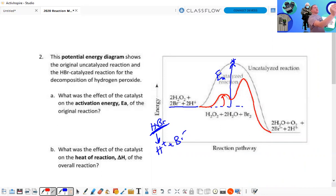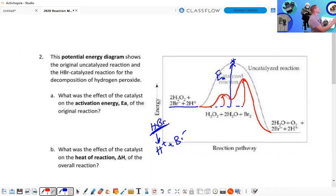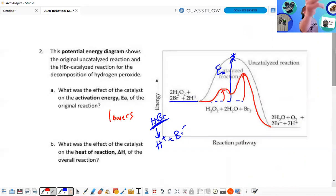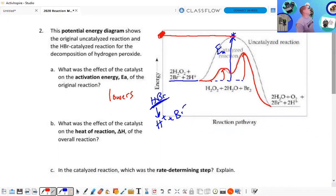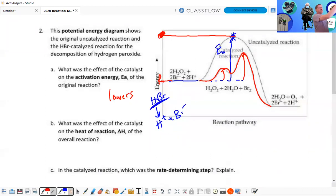What was the effect of the catalyst on the activation energy? It lowers it — look how much lower it got. Neither catalyzed step reaches the height of the uncatalyzed peak; you don't have to climb that hill anymore. What was the effect of the catalyst on delta H? The delta H is measured from the reactants to the products.